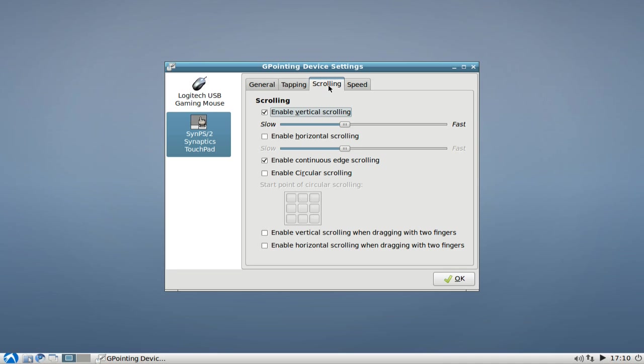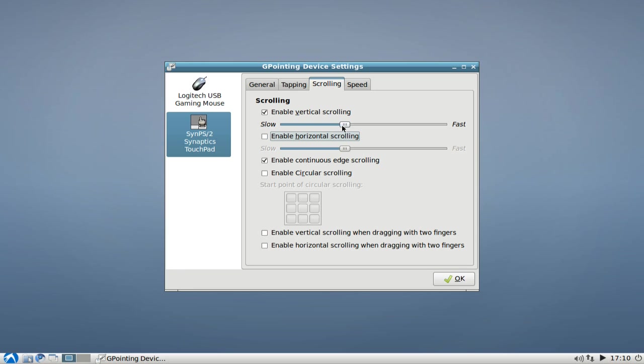You have the option to set the scrolling. As you can see here, I have already disabled the horizontal scrolling as it is somehow annoying. You can enable it, of course. I think the default setting is that it is enabled. And you can set, of course, the speed of it, slow or fast, and some other stuff that you want to have.